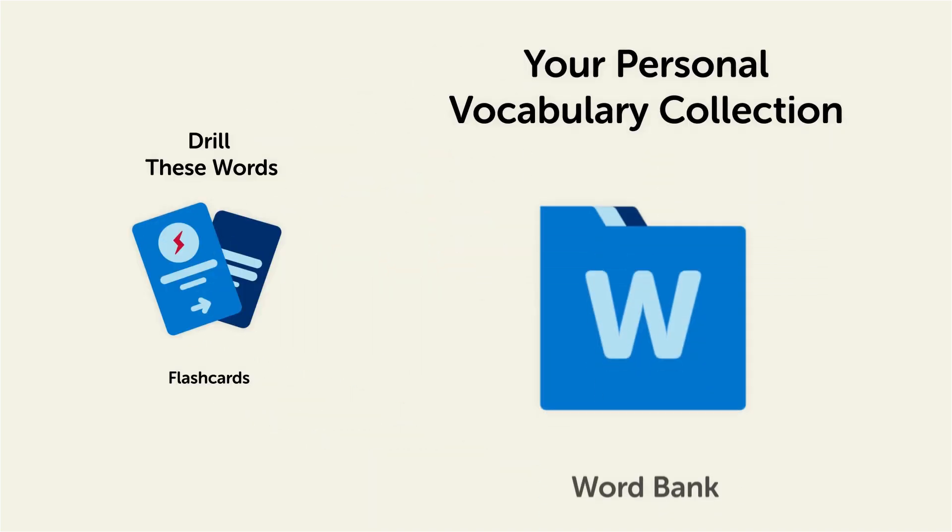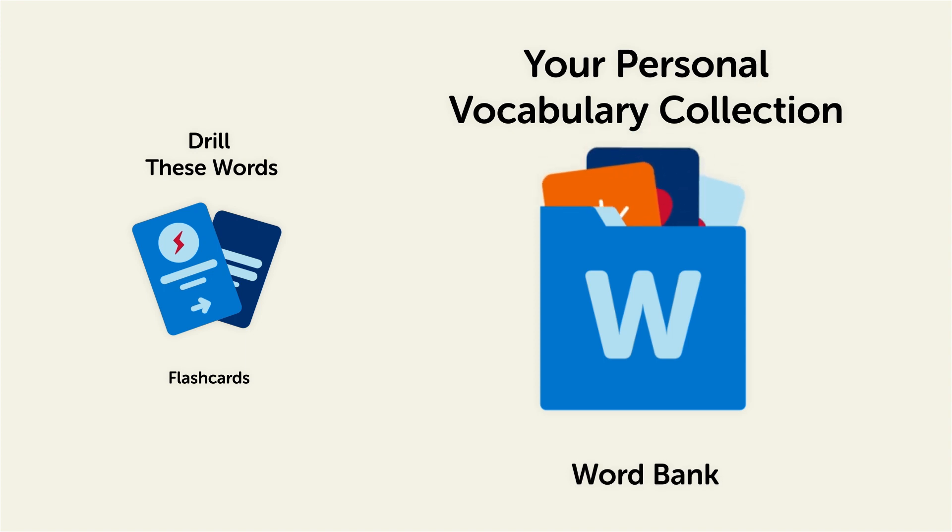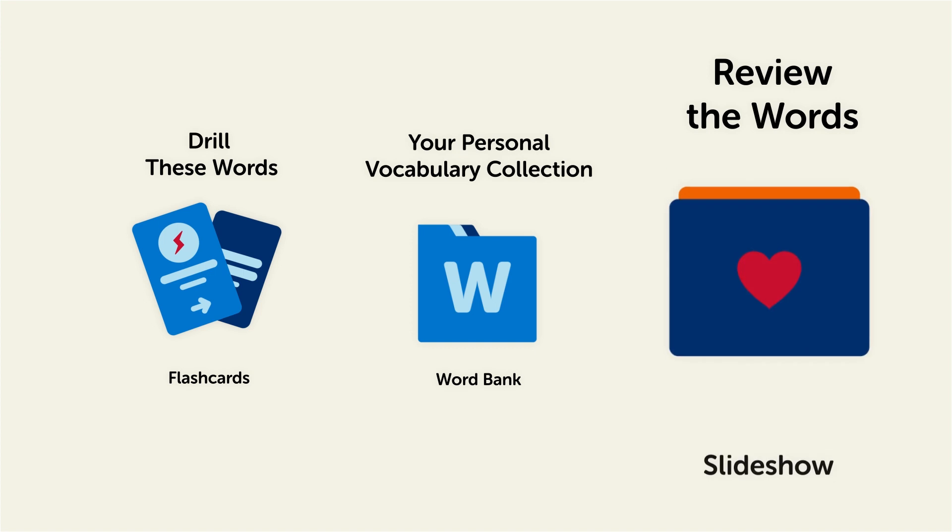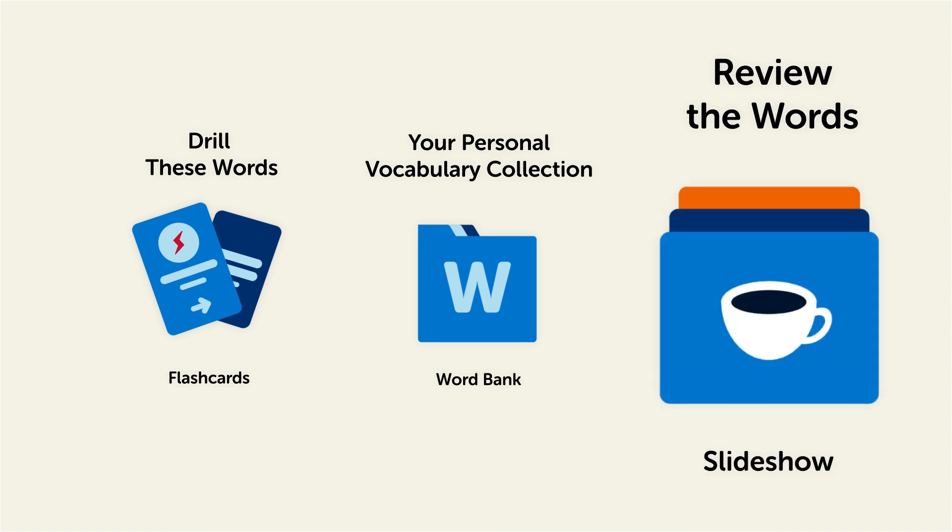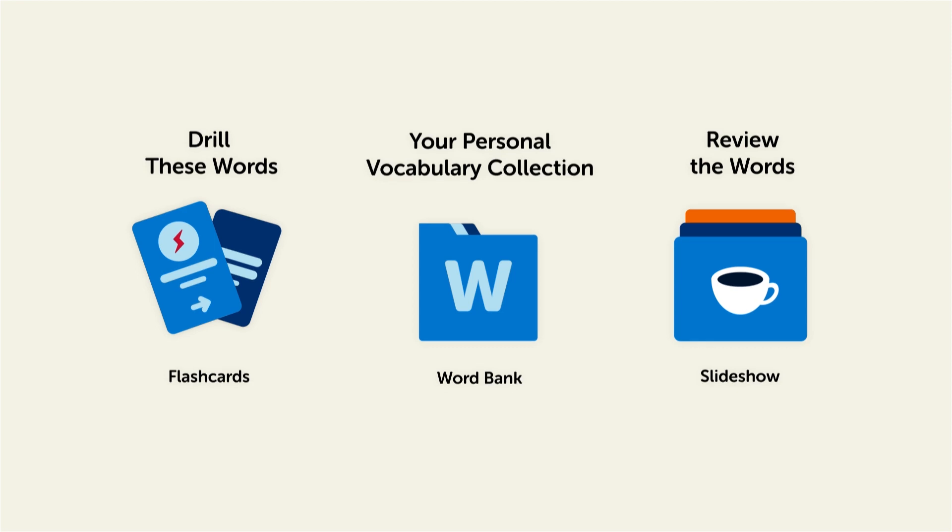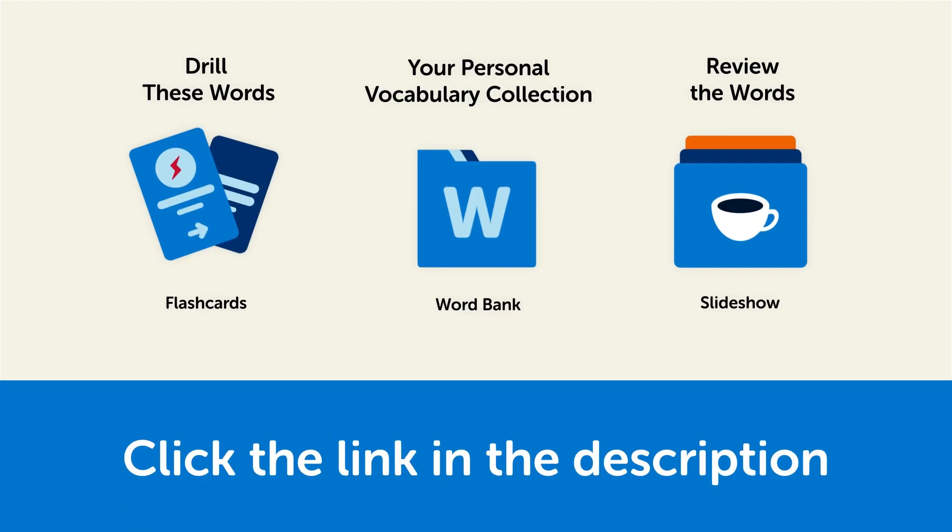Save them to the Word Bank, your personal vocabulary collection where you can print out your own study sheets. Or review the words with our looped vocabulary slideshow and play it until you know all of the words. So, click the link in the description right now and sign up for your free lifetime account to get these lessons and study tools.